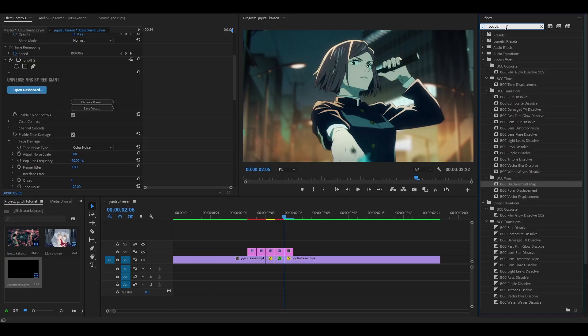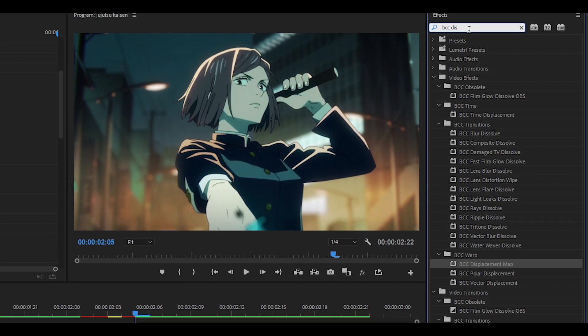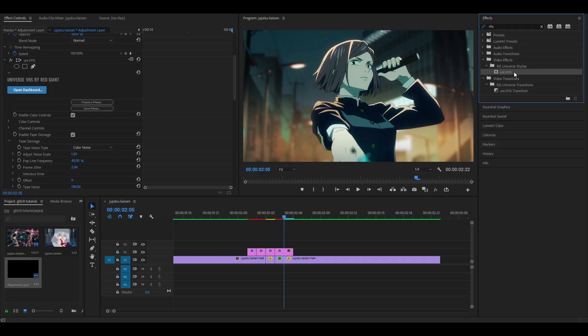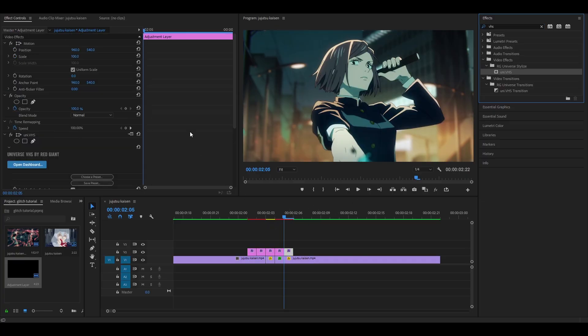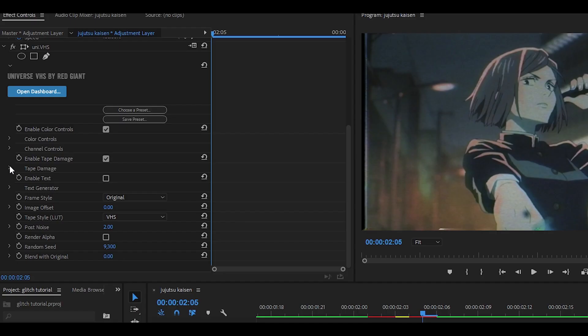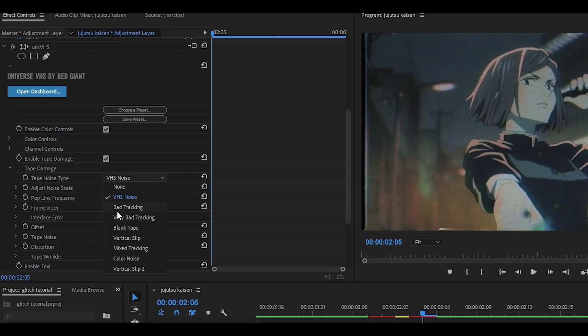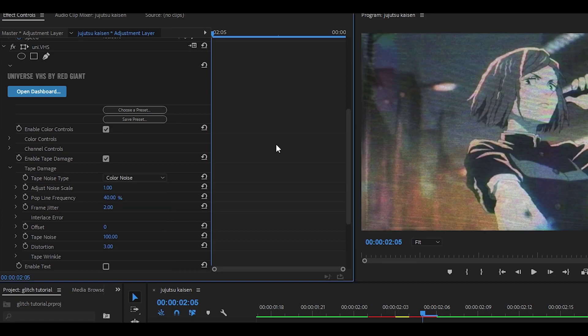But anyways moving on to the final adjustment layer we are going to add the VHS effect again. Just drag and drop and then we are going to change the settings. So head back into tape damage and then tape noise type but this time change it to something else like vertical slip 2 or color noise. I think color noise looks okay but if you don't like it then you can add other effects.